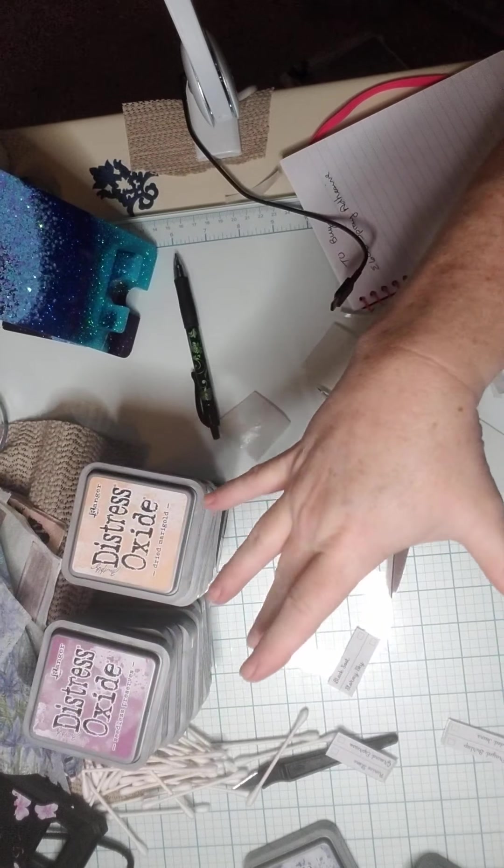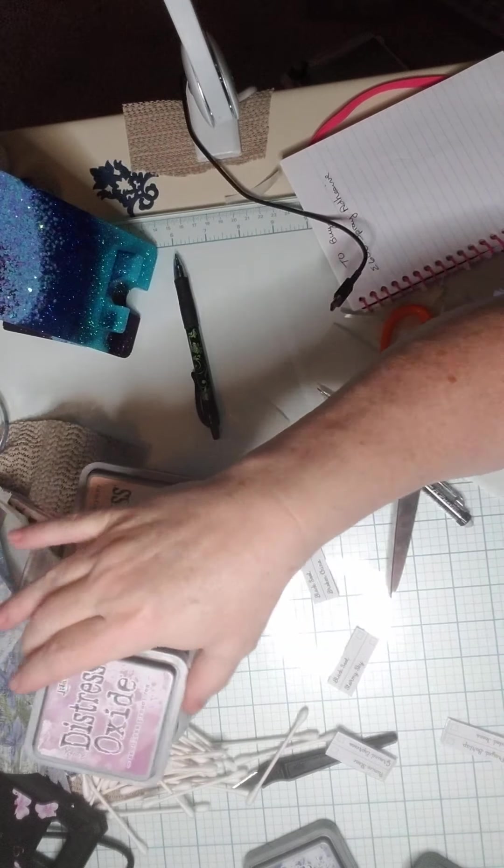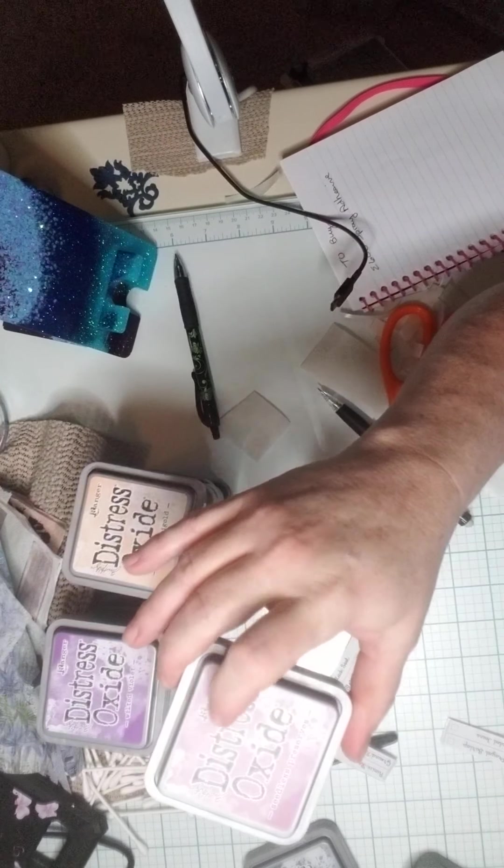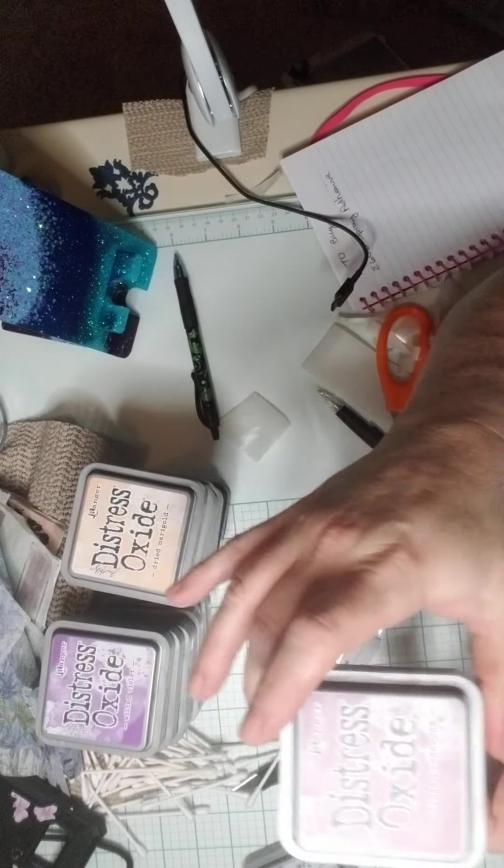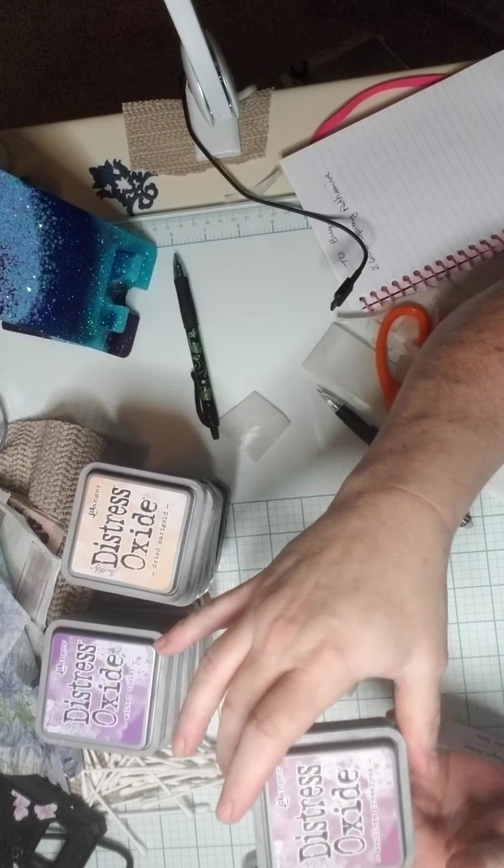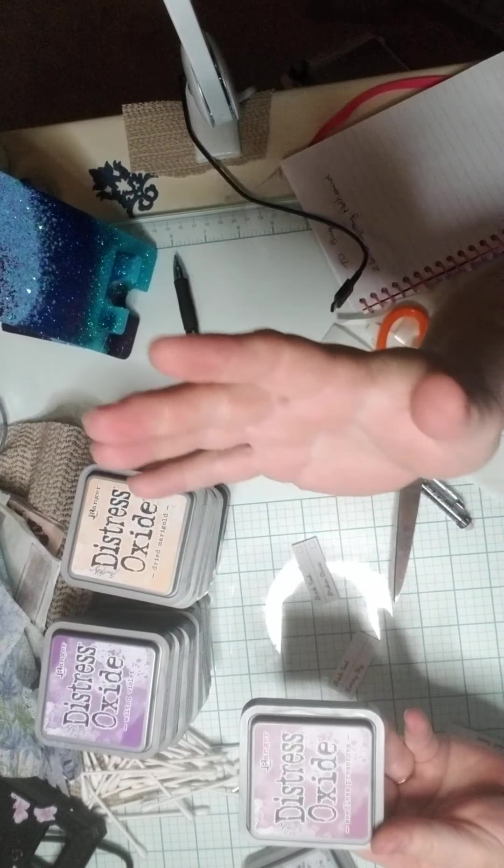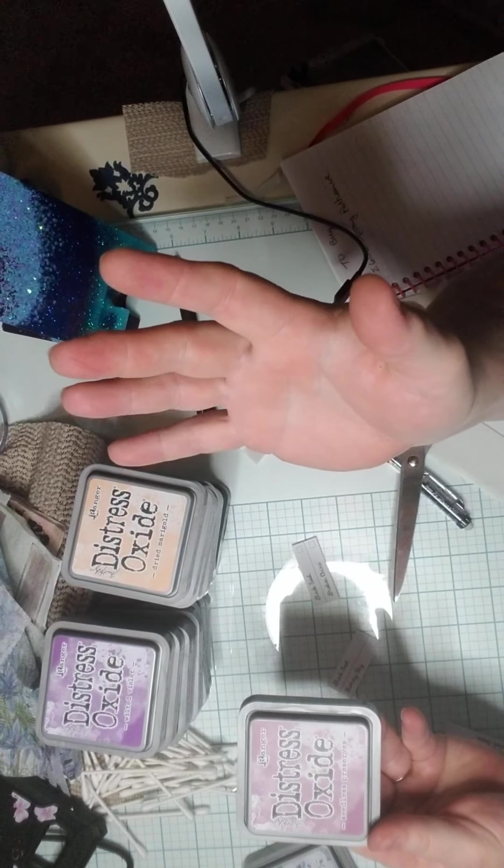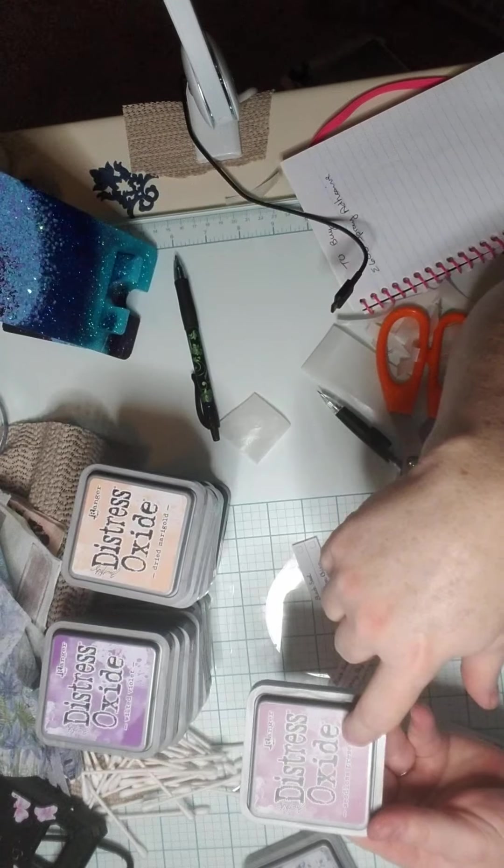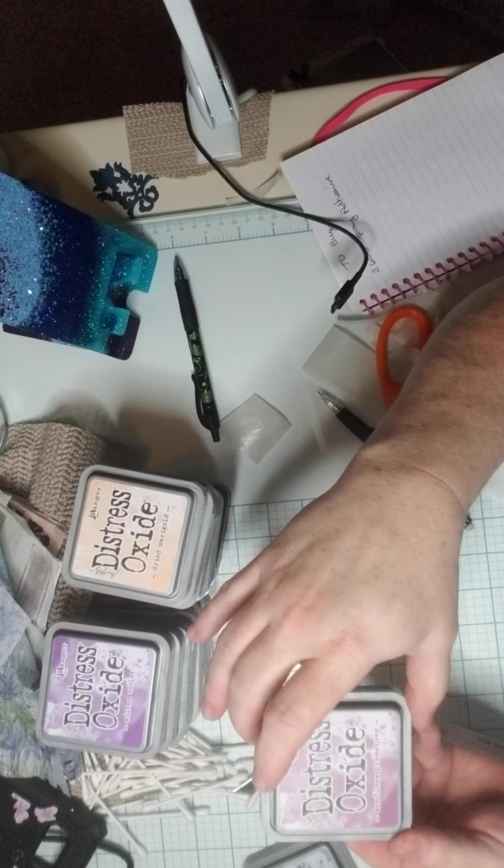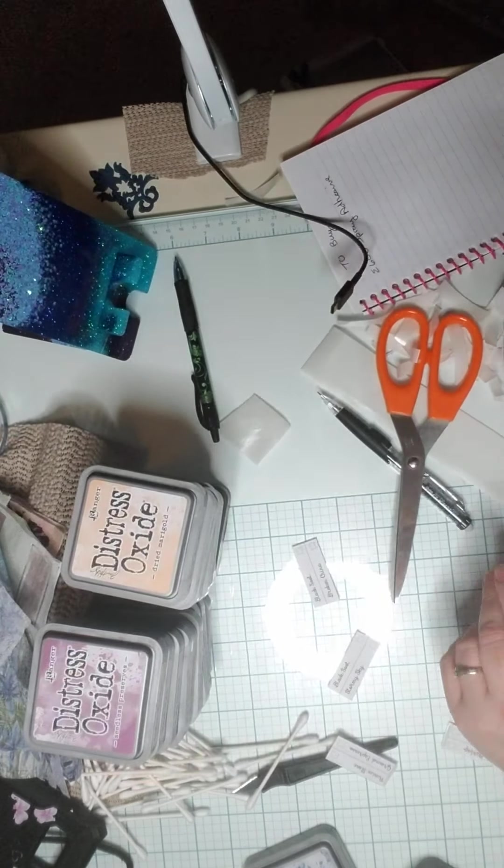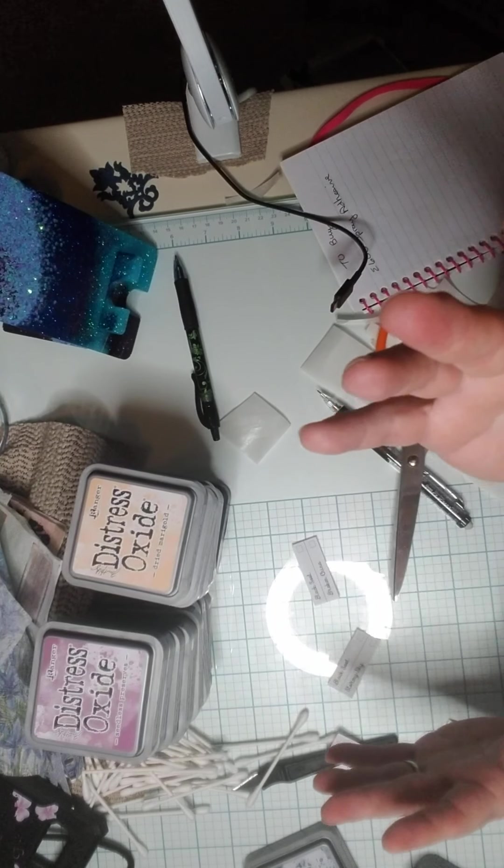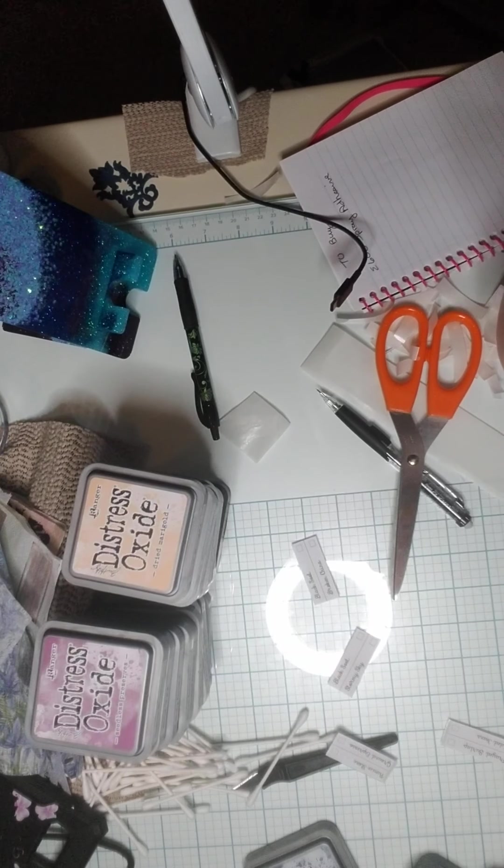I bought the Tim Holtz distress inks in the little cubes because they come in little cubes, so it saved me a little bit of money and takes up less space to store. But the oxides only come in the big cubes, so I don't have all of them, but I have everything that was available to me at the time.